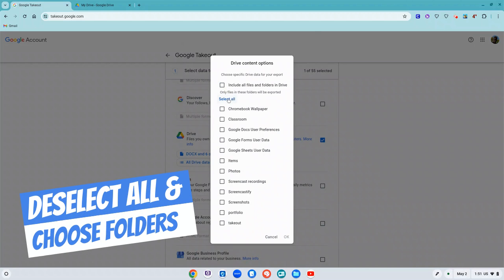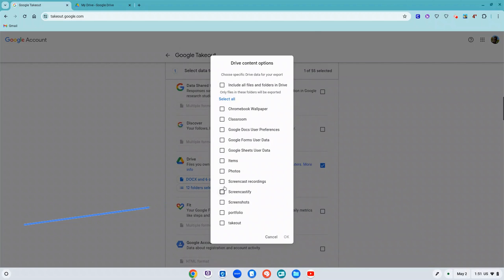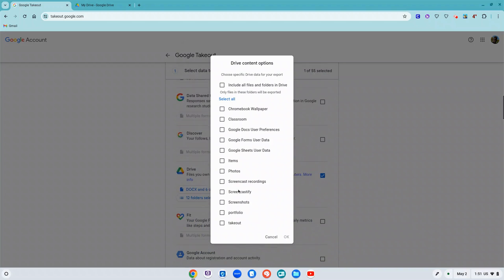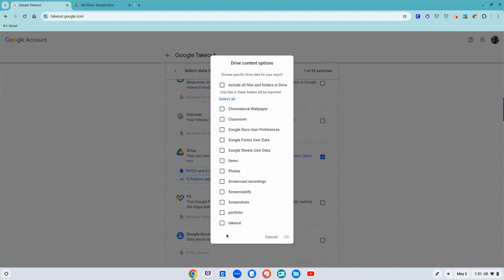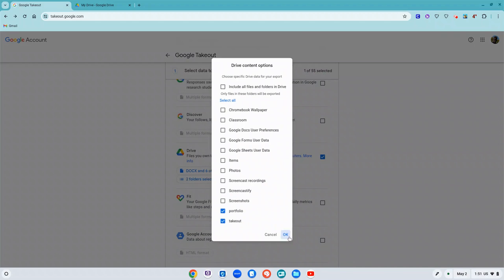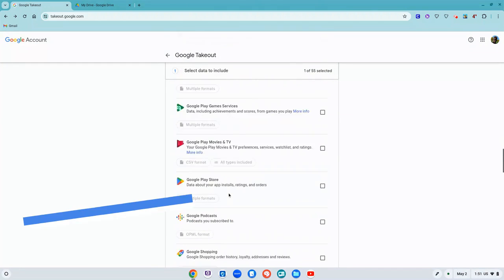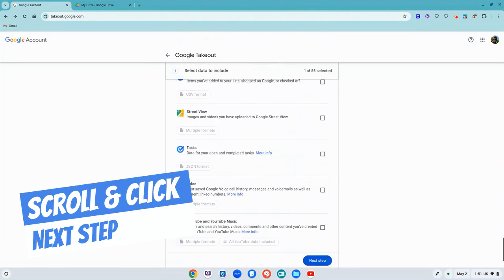And then I'm going to click on where it says deselect all, and then I'm going to just check the folders that I want to take with me. And then I'm going to click on OK. So now two folders are selected. I'm going to scroll down